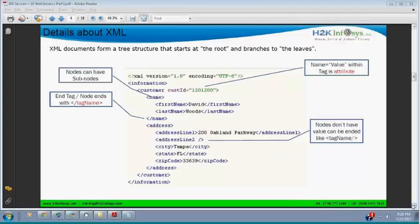You need to validate the XML response from the web service. When testing web services, you need to validate the information coming in XML to confirm whether you got a correct response or not.